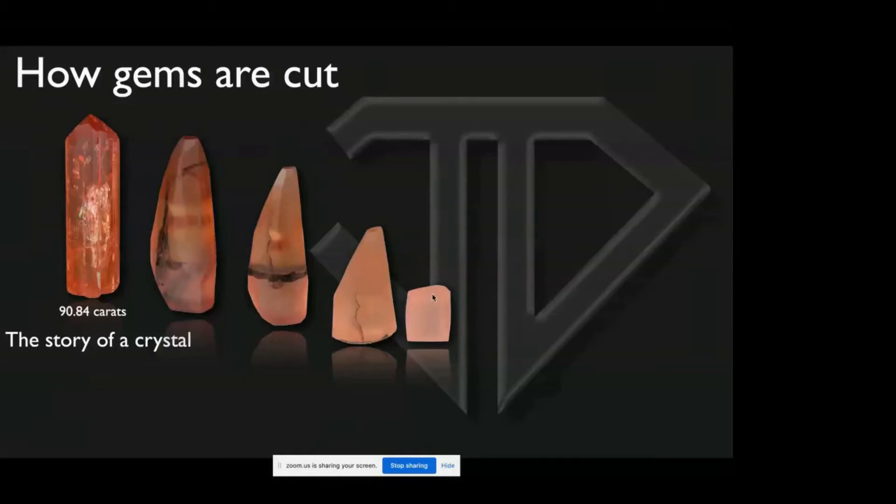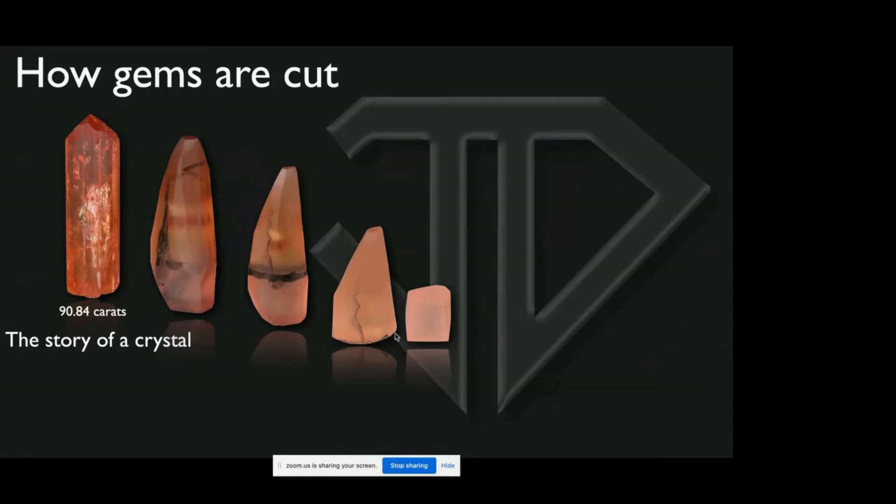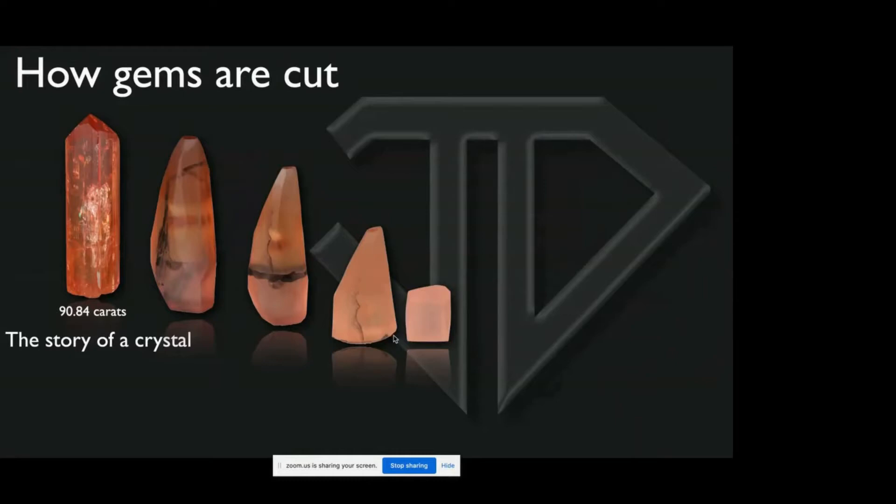Something interesting about Imperial Topaz, there's another lesson we learned, is that Imperial Topaz has a basal cleavage plane. This little flat on the end of the crystal is a cleavage plane. And that cleavage plane is in the same direction from the very base to the very tip of the crystal.